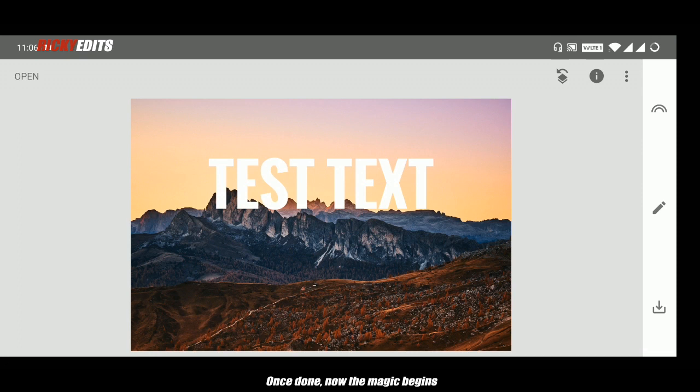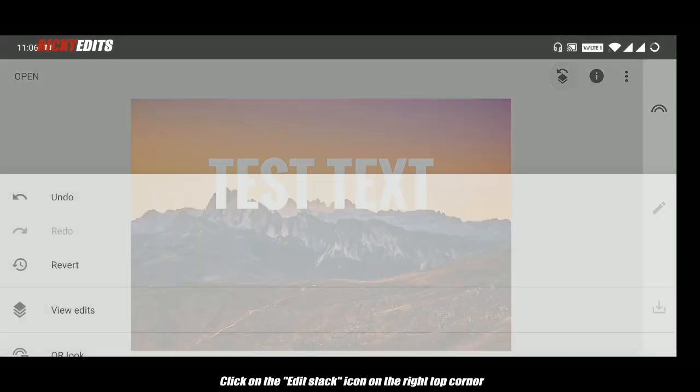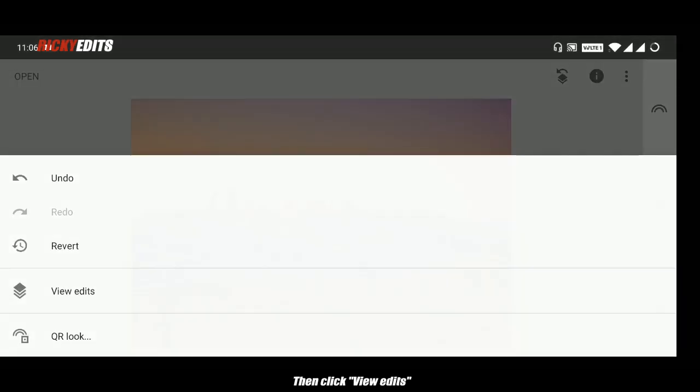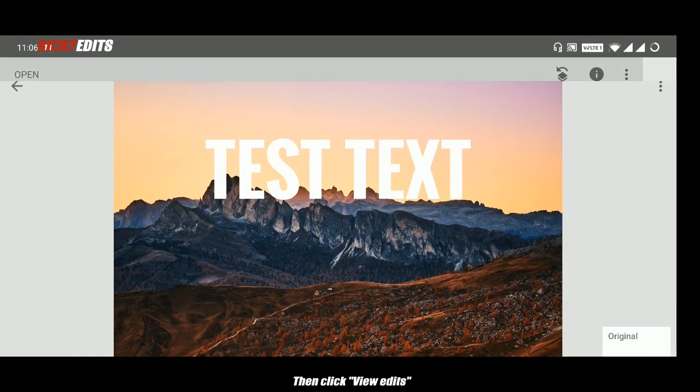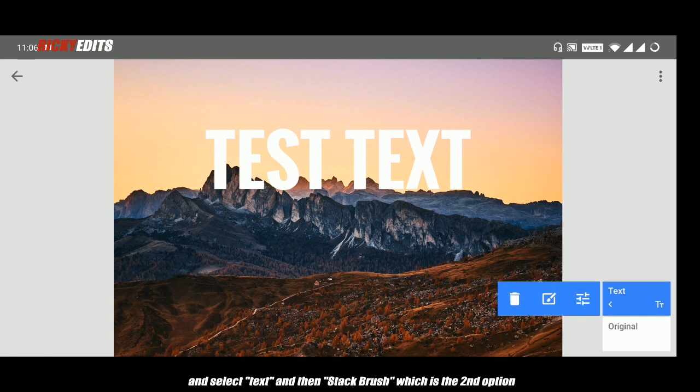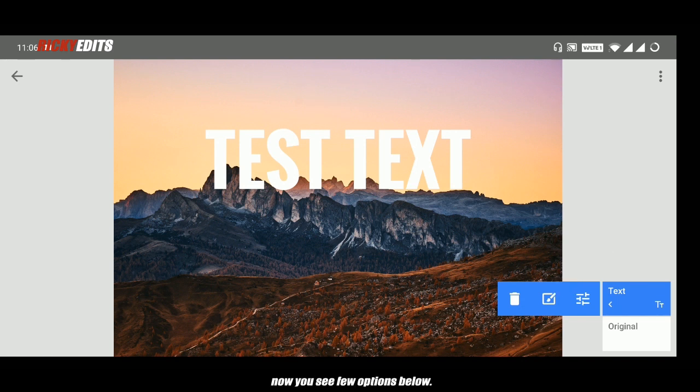Once this is done, now the magic begins. Click on the edit stack icon on the right top corner, and then click on view edits and select the text. And then the brush which is the second option.